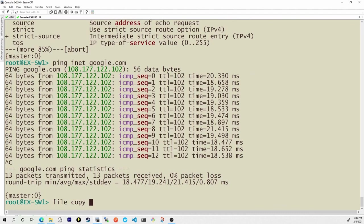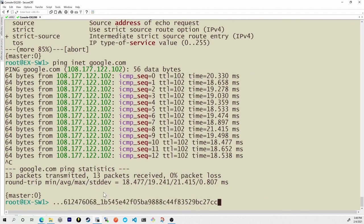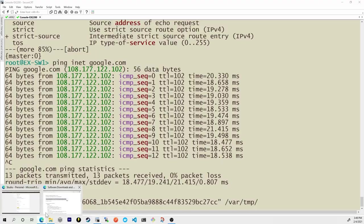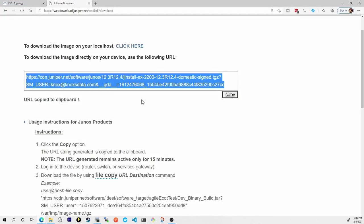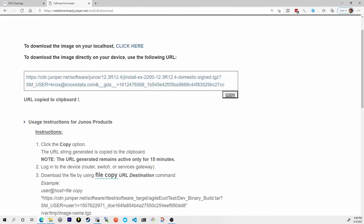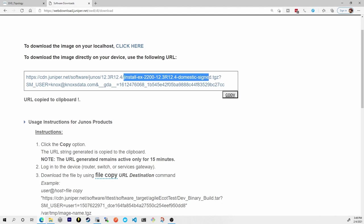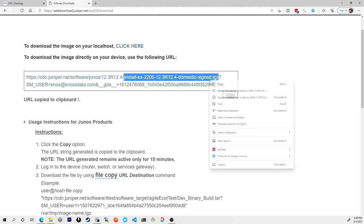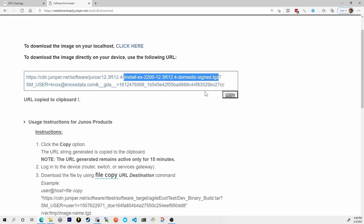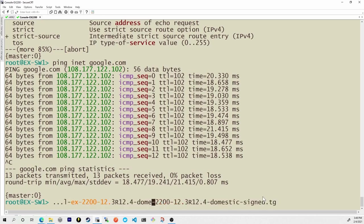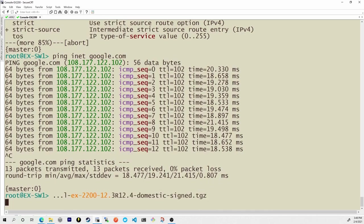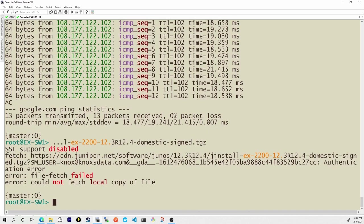So now at this point I can use the file copy command and I can paste in that long URL all the way down there and I'll make sure I wrap the whole thing in quotes so that it knows that that is the source. I'm now going to specify we're going to put this in the var temp folder and I have to specify the file name that it's actually going to be downloading. That file name is right here. This J install up to the domestic signed dot tgz. Let me copy this and paste it right here. I'll press enter.